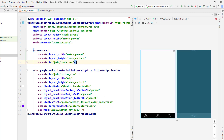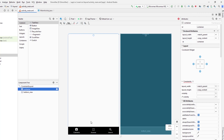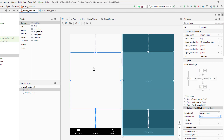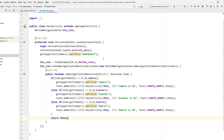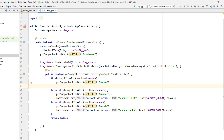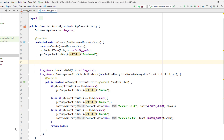Let's go back to the design view and set the constraint for this container, making it match_constraint for full view. Each time the user clicks a button, I want to load the corresponding fragment instead of displaying a Toast. But first, we'll load the default fragment — since camera is auto-selected when the app opens, we'll display the camera fragment by default. To do that, I'll create a FragmentManager first.